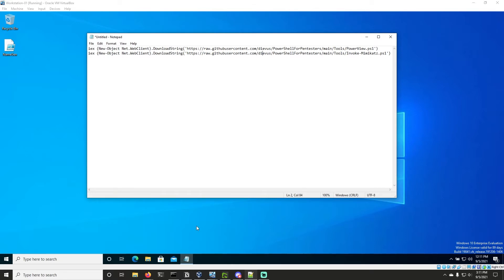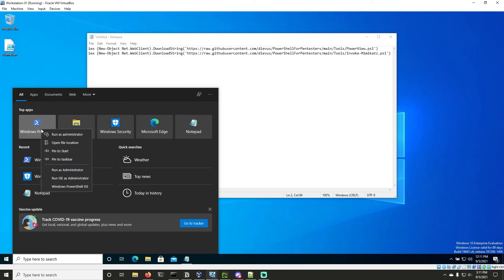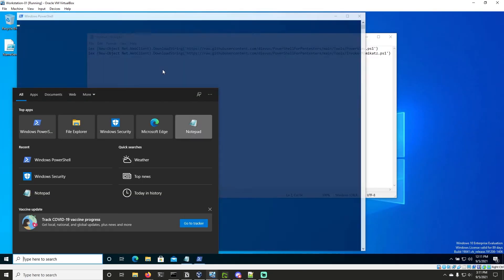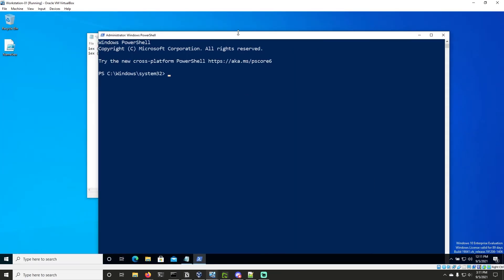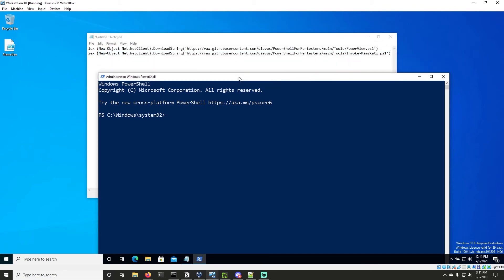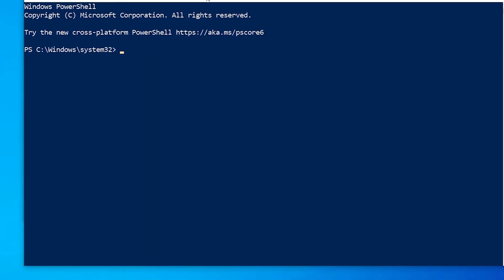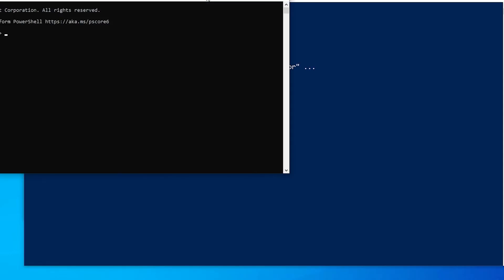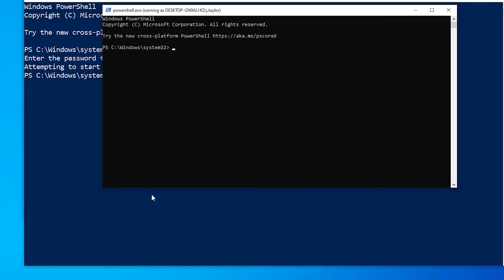Let's go ahead and open PowerShell. We'll run it as an administrator and move it down so everybody can see. We're going to run as user J.Taylor, then PowerShell.exe, and hit enter. Then we're going to enter that Lexington 1776 exclamation mark password. You can see that we're now running as J.Taylor.